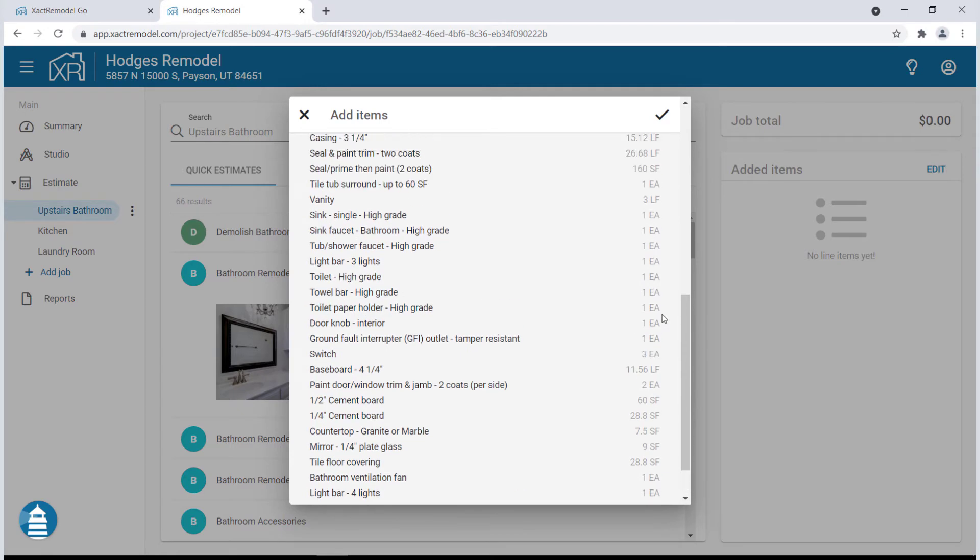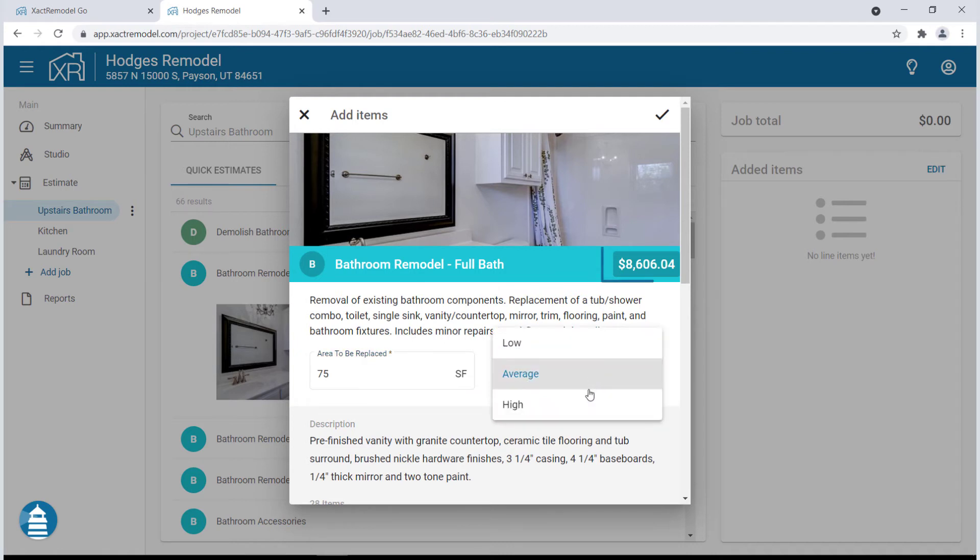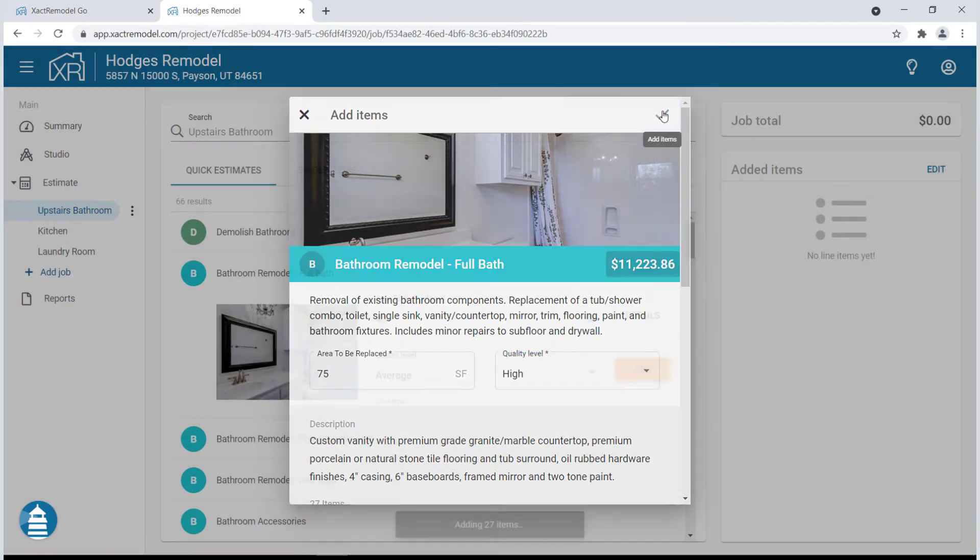To further refine your bid, input the square footage of the job and select the quality level of the materials. As you can see, when making these adjustments the cost estimate of your job changes. Click the check mark to add the line items to your estimate.